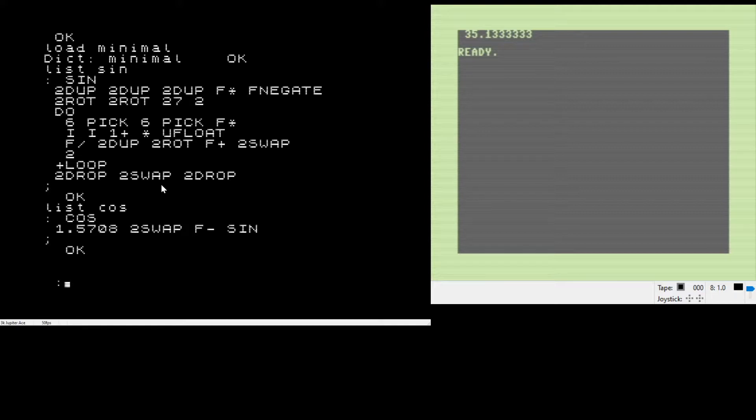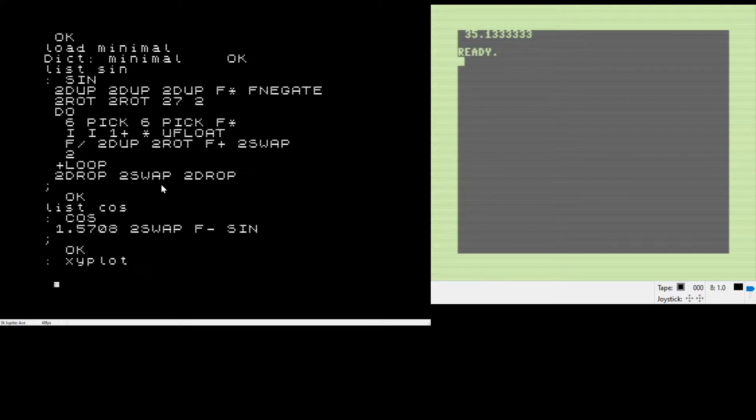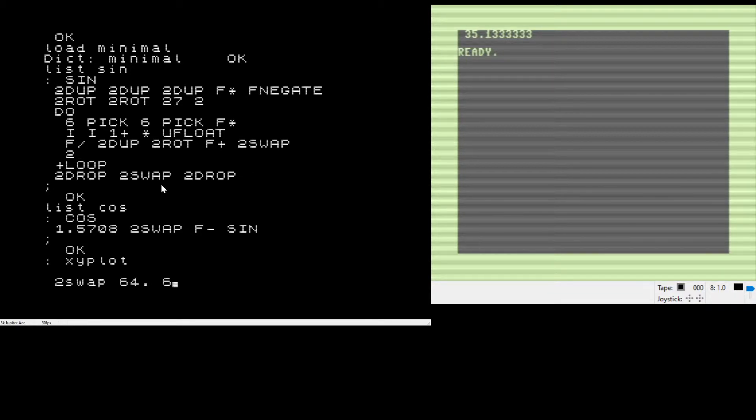As you can see, as we're typing in, the input goes on the bottom of the screen for the Jupiter ACE, much like you would see in the ZX80 or ZX81.